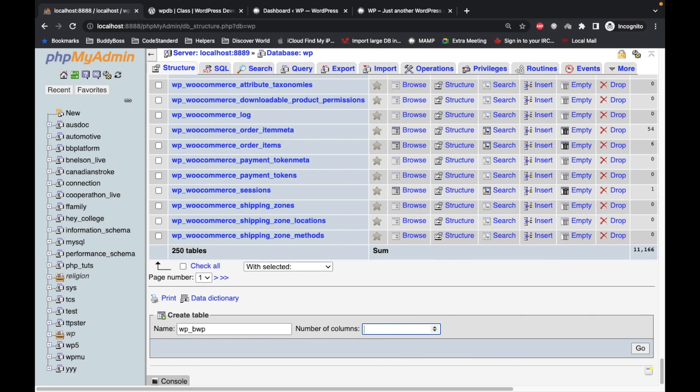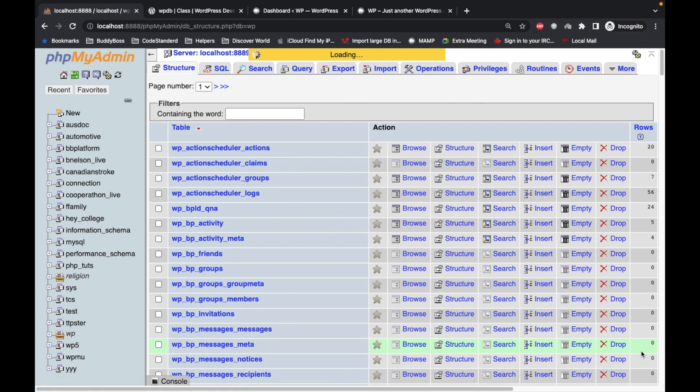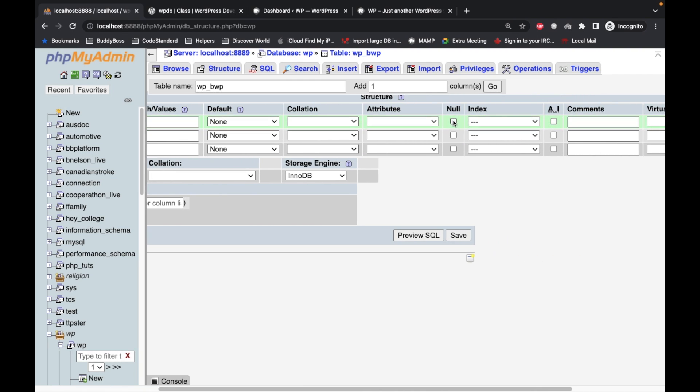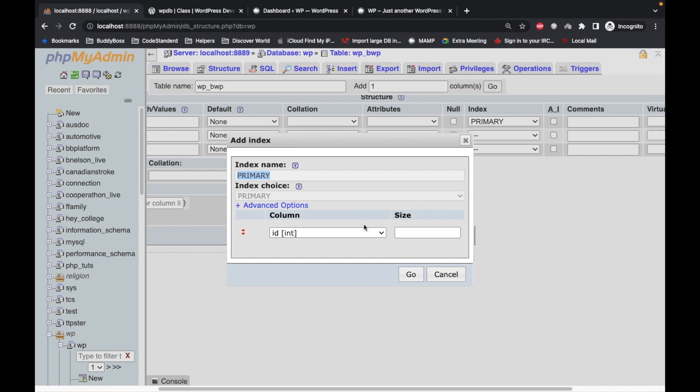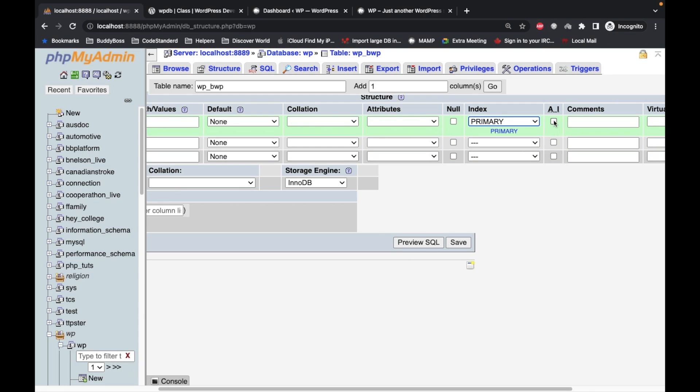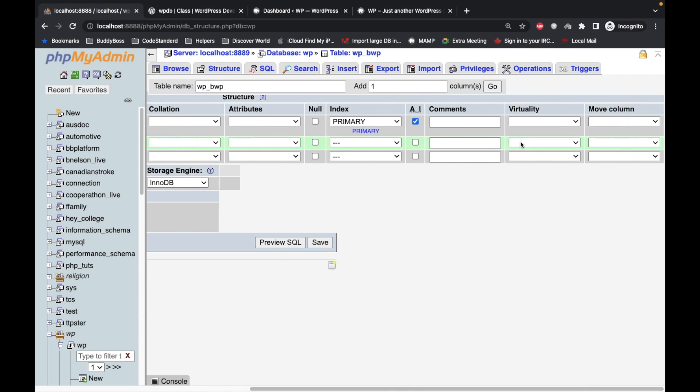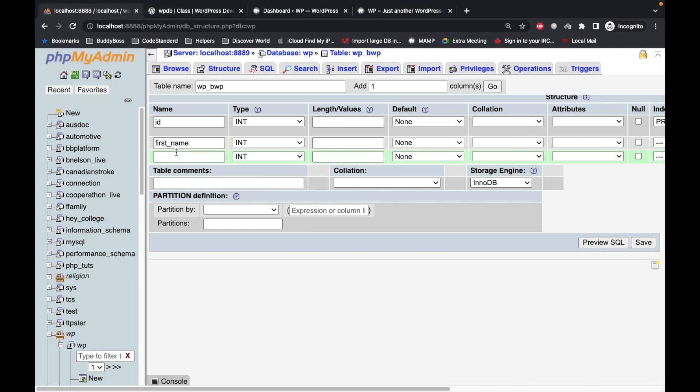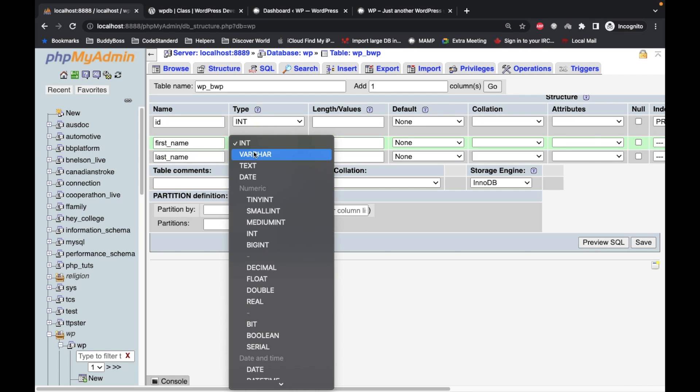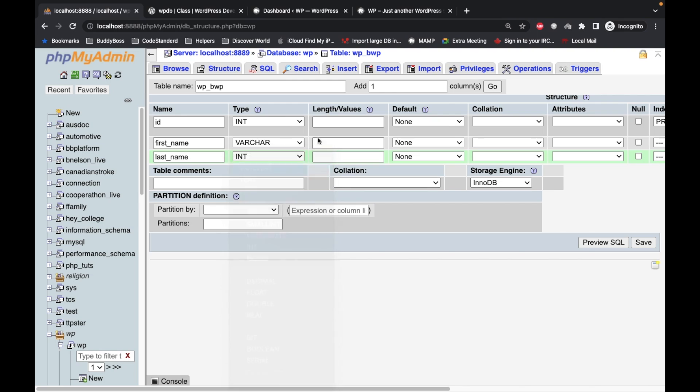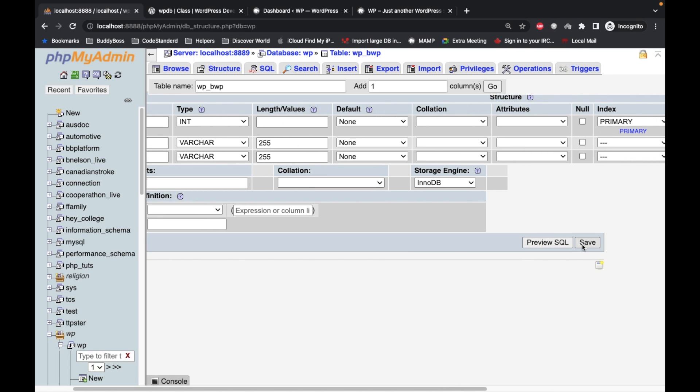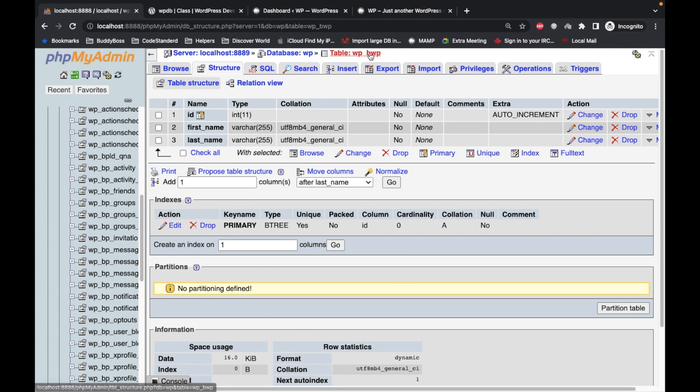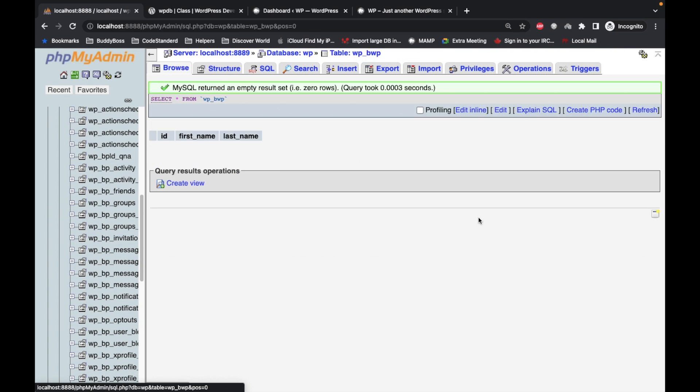First will be the ID integer primary key auto increment, then first_name varchar 255, and last_name varchar 255. Save it. Our table is ready WP_BWP and now we will be inserting data in this table using WPDB insert method.